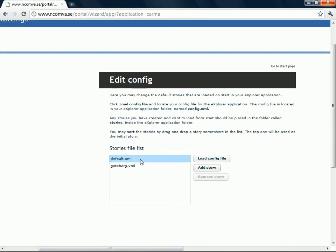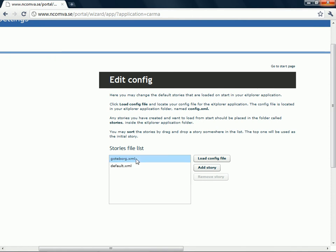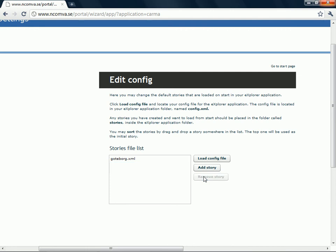I can have a lot of different stories here. And I can change order of them just by dragging them. The default story I want to take away because that's the computer made one. So I click on remove story.